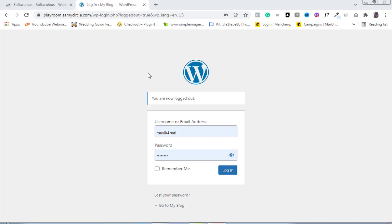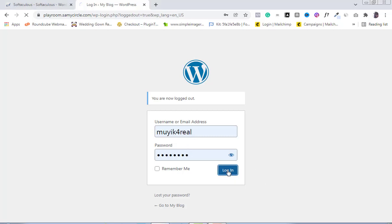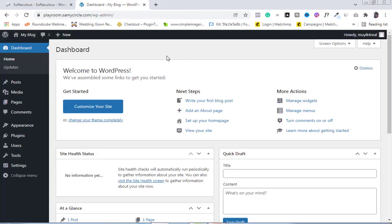I'm already in my WordPress admin login page. If you don't know how to get to this point, check my previous video where I explained exactly what you will do. So at this point I am in the newly installed WordPress on this website which I use for tutorials. After you've typed in your username and password, all you need to do is click on the login button.